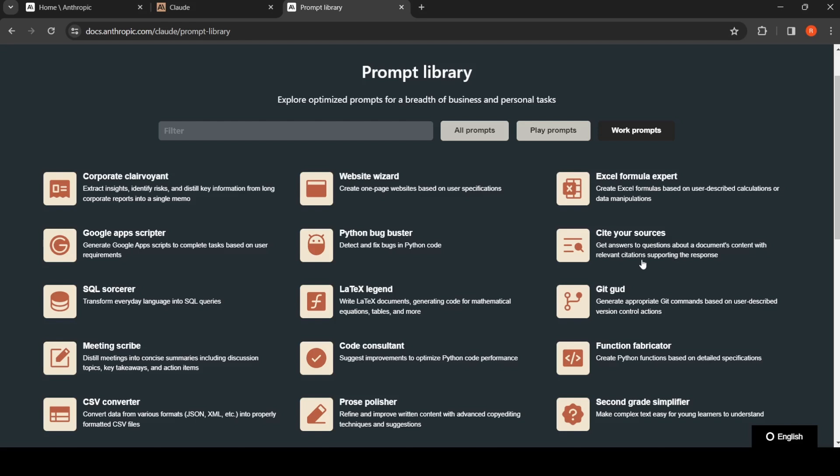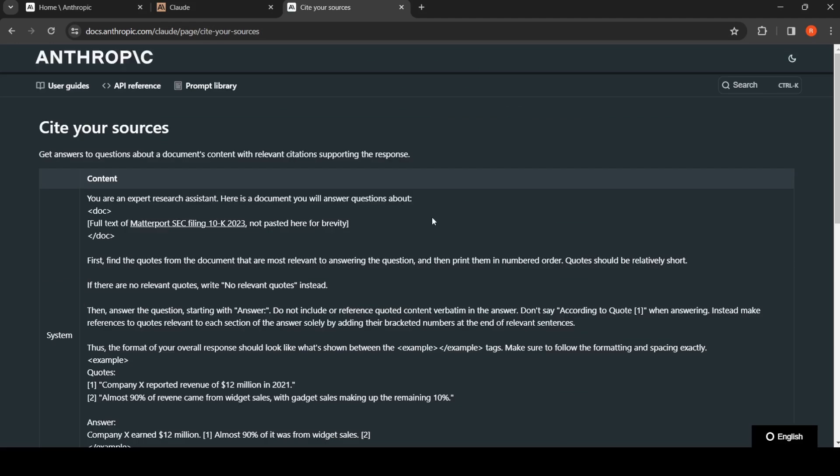With relevant citations supporting the response, this prompt is quite interesting. Here they have a use case of a financial document, so here they are saying full text of a particular financial document, and this is the prompt.